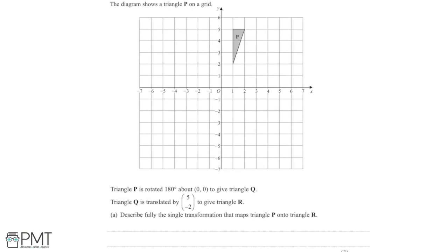In this question we have a diagram showing triangle P on a grid. Triangle P is a right-angled triangle. We're told that triangle P is rotated 180 degrees about 0, 0 — the origin — to give us triangle Q.